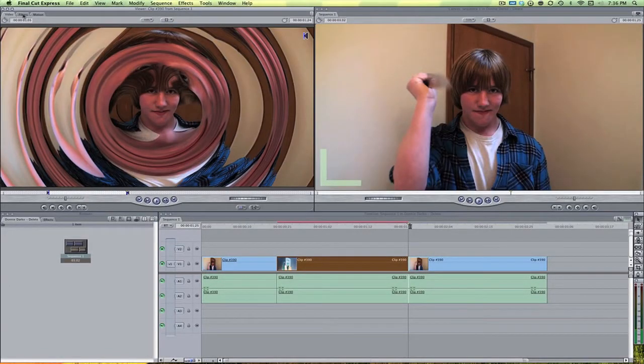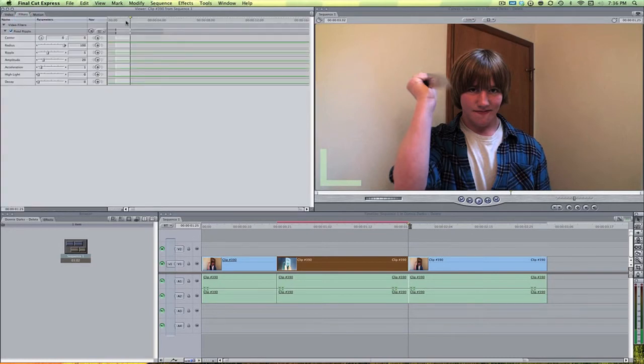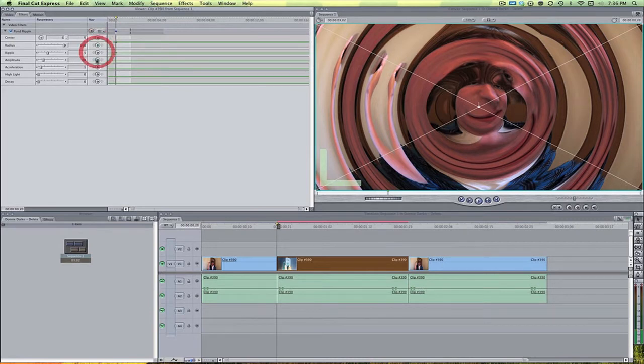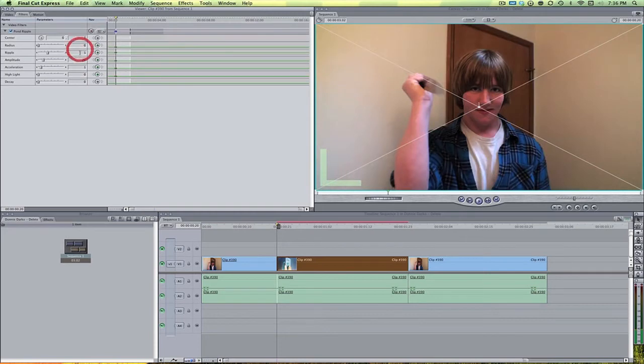So let's come over here to the Filters tab. Let's first put the playhead at the very beginning of that clip. Let's keyframe all of these and let's bring them down to a zero. So zero, zero, zero, and zero.